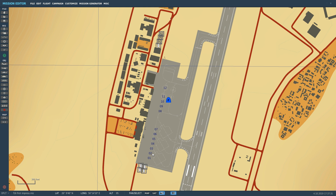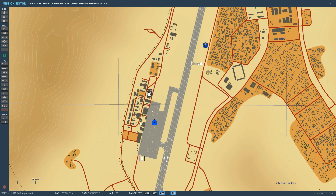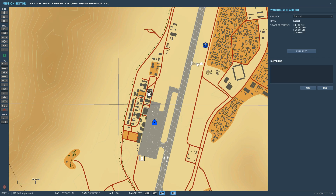First we need someone to talk to. We're going to take this ATC tower at Kassab and click on it. We can see various frequency bands here. This one is probably VHF-FM — I can't remember the last time I used that, probably helicopters. Here is VHF-AM.